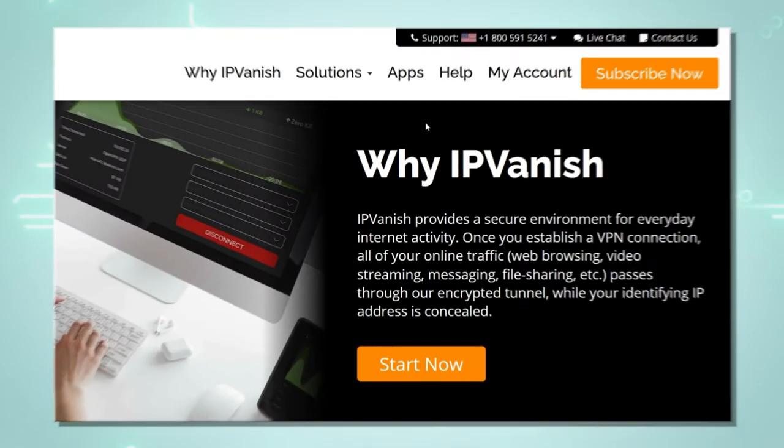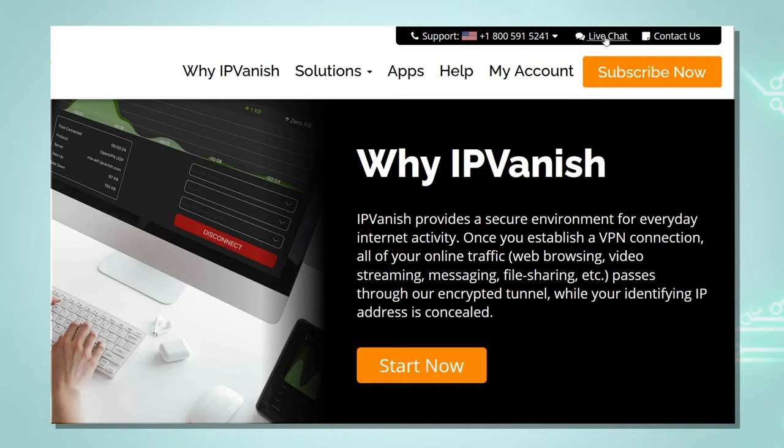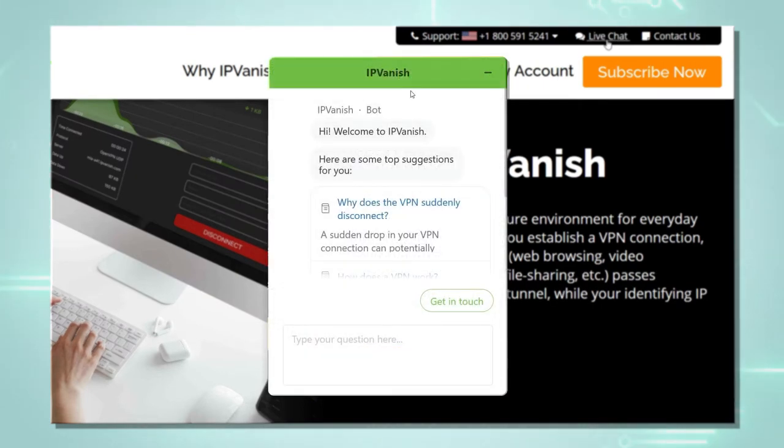On our IPVanish website, at the top right we can see a black box. In the box we just click on live chat. That will open up the chat box.